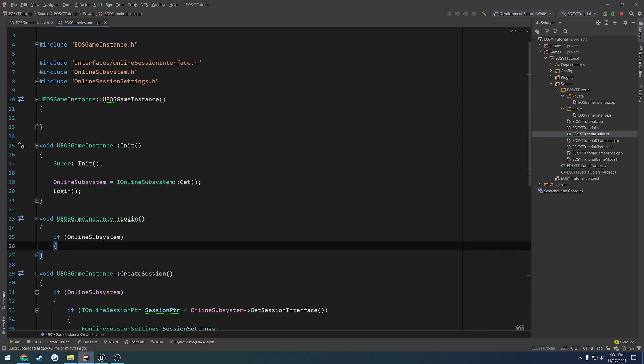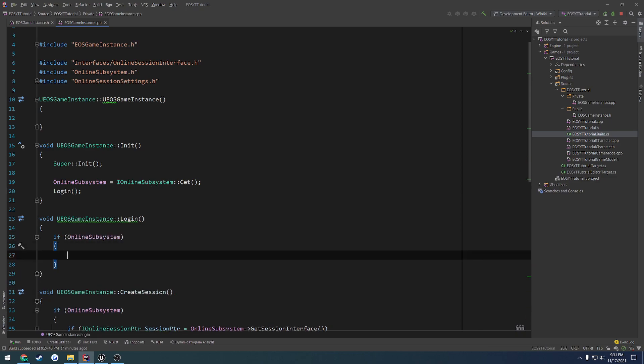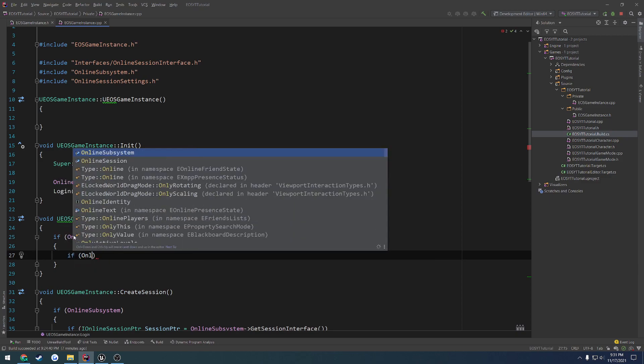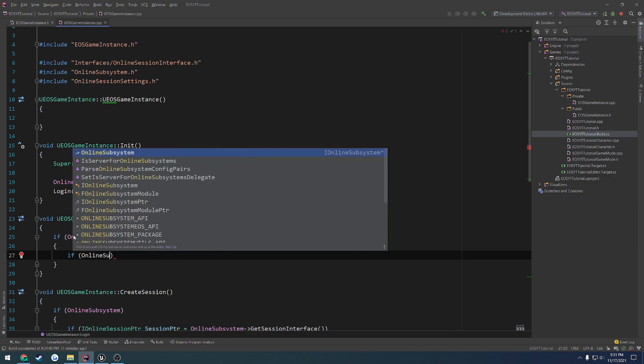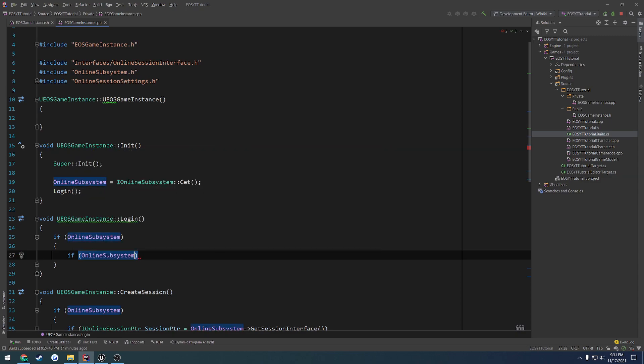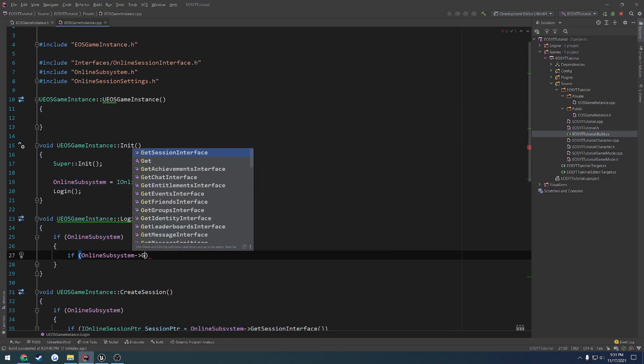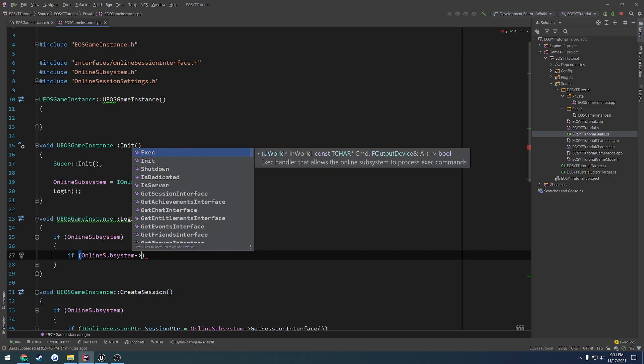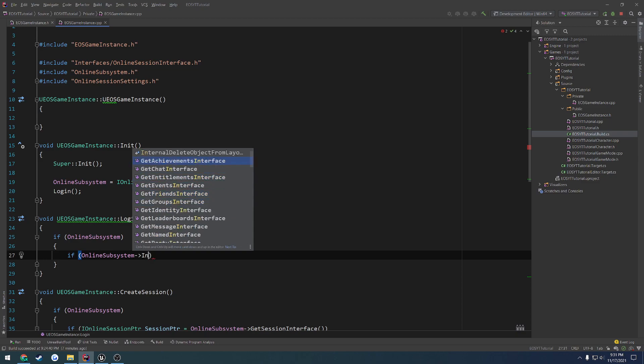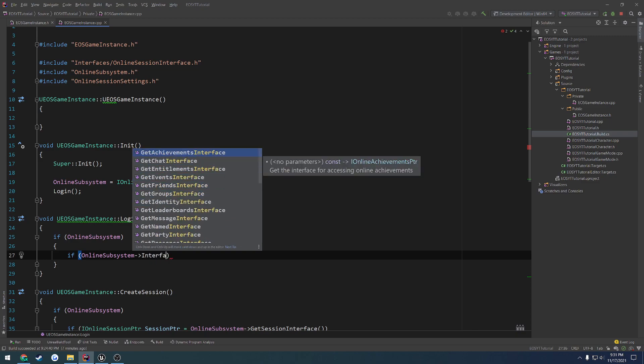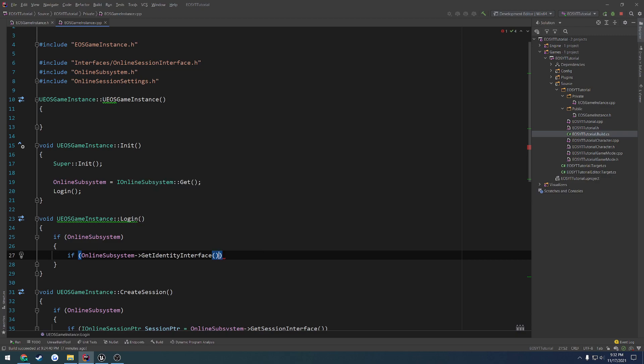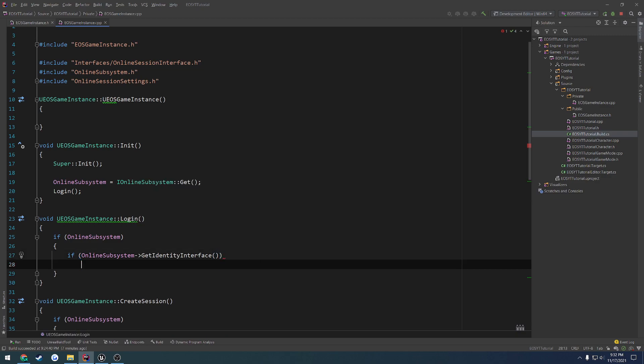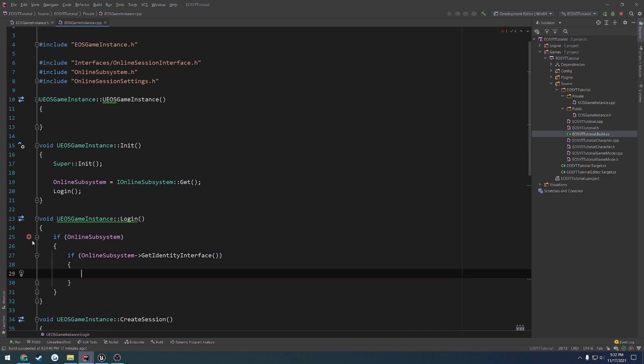So I'm going to do the same check. If online subsystem, we want to go ahead. I can't remember what it's called, so online subsystem. Let's go down through the list of interfaces. Actually, let's just search for interface. We have our friends interface and our identity. So here it is. We want the iOnlineIdentity pointer. So that's what we want to get.